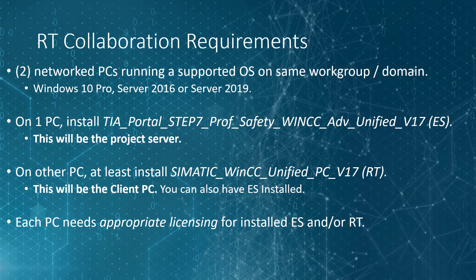Each PC is going to need appropriate licensing for what you've installed. So on the engineering system, you're going to need an engineering license with an appropriate number of tags. And on your client PC, you'll at least need a runtime license.